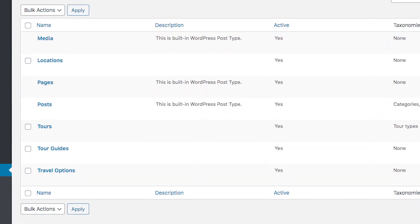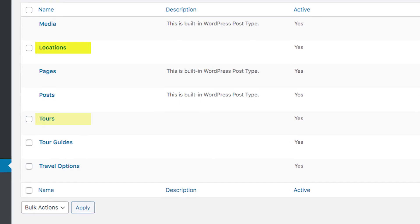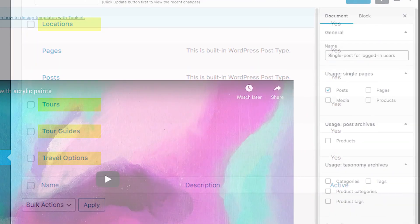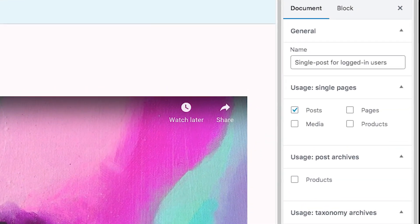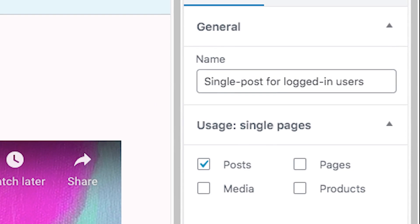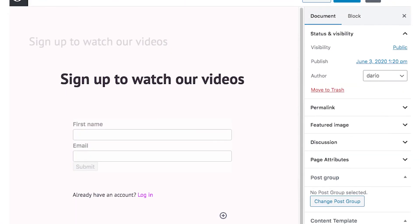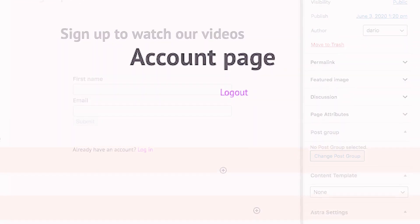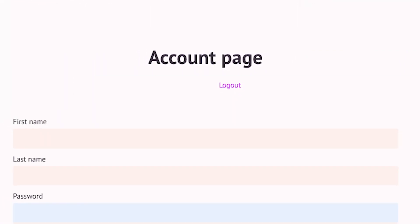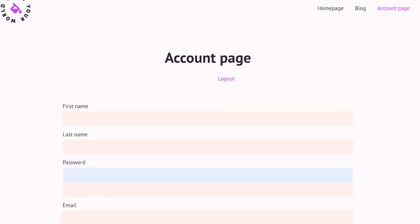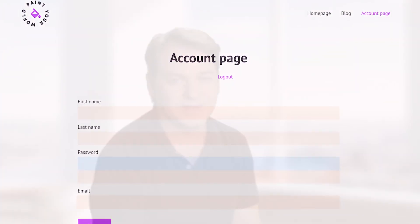You have full control over the content types in your site. You control how content displays for both visitors and members. You control the registration flow, and you can create custom my account sections for your site's users.